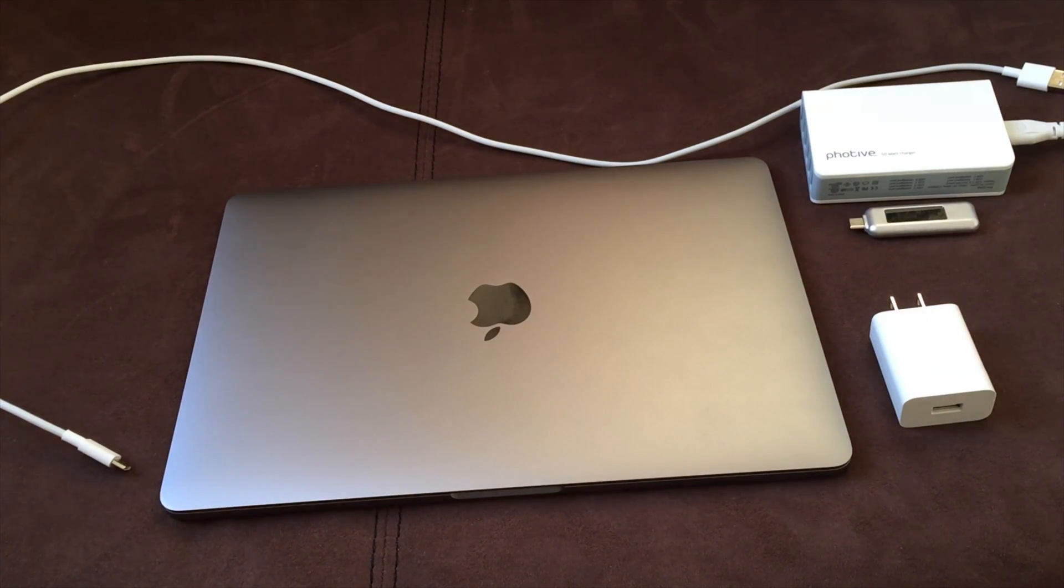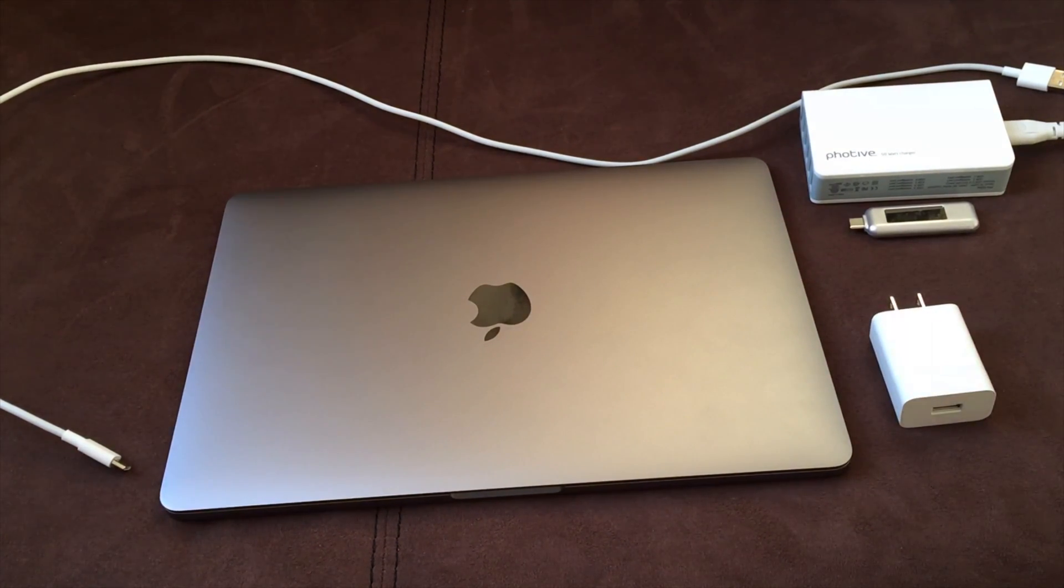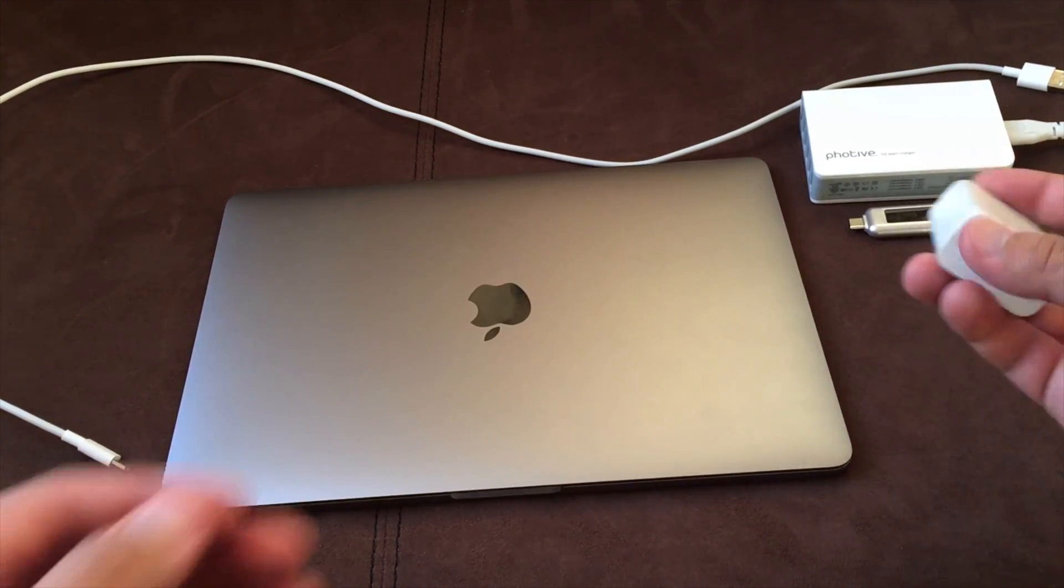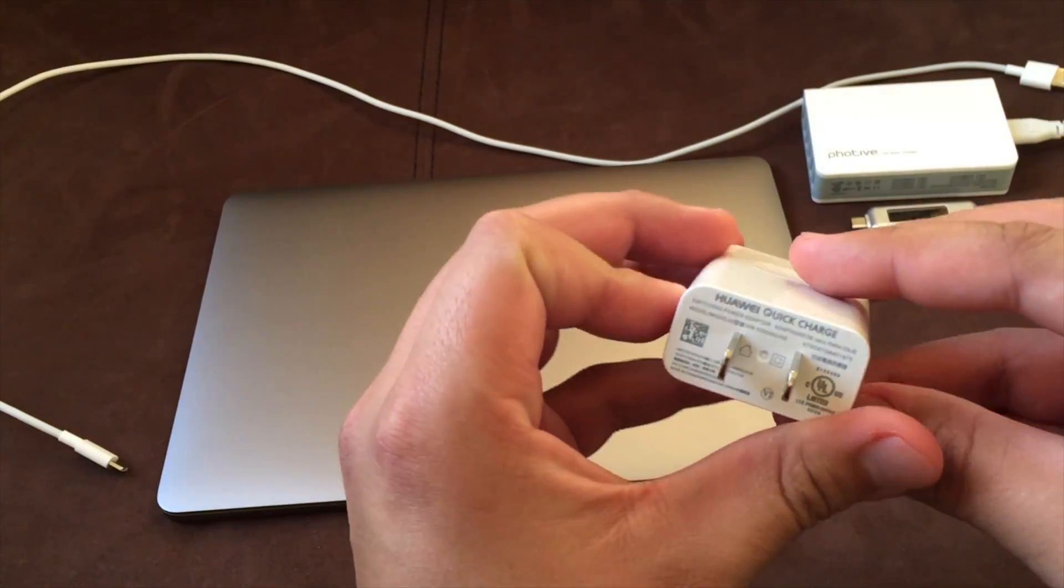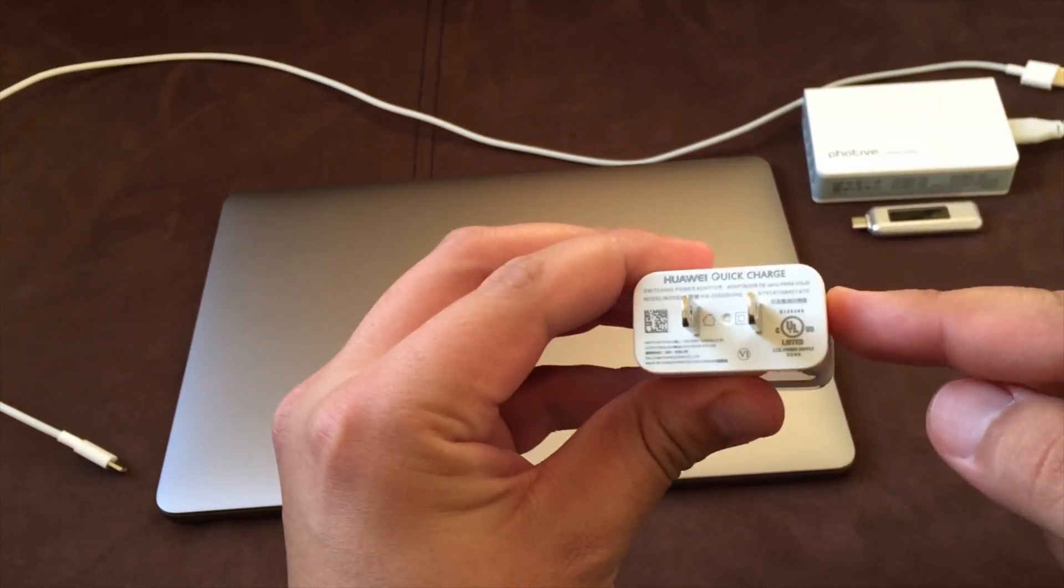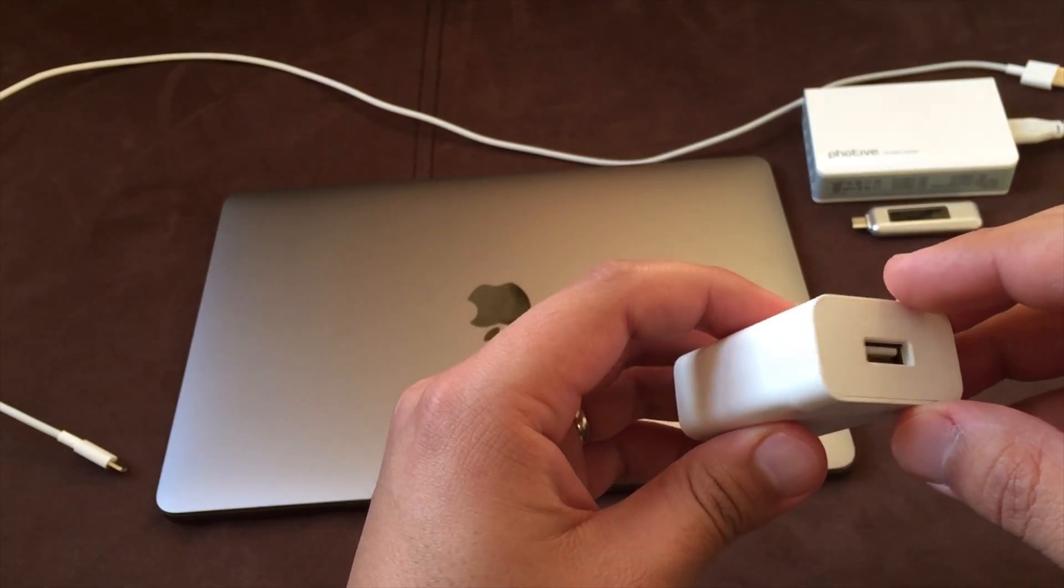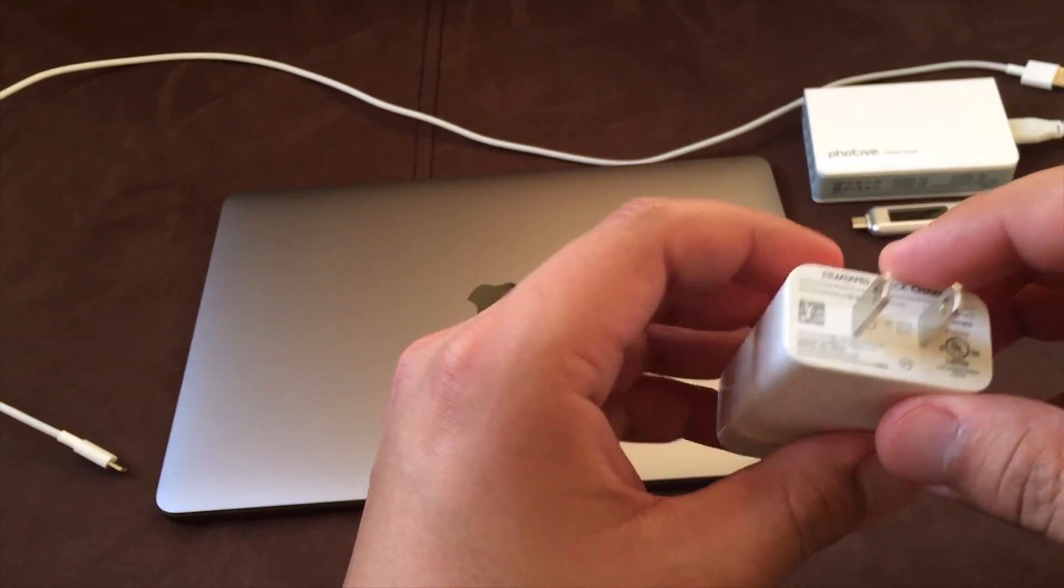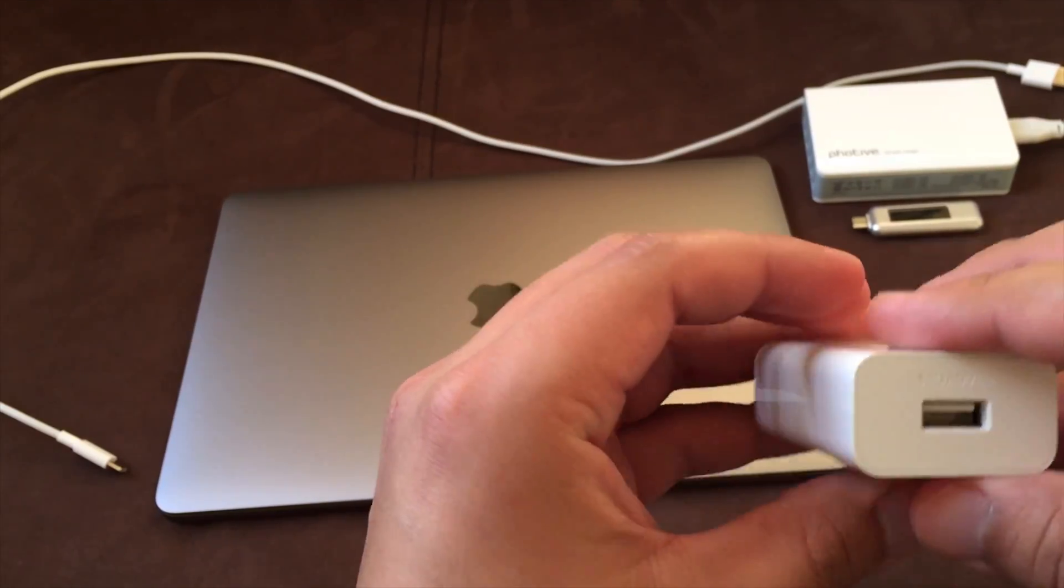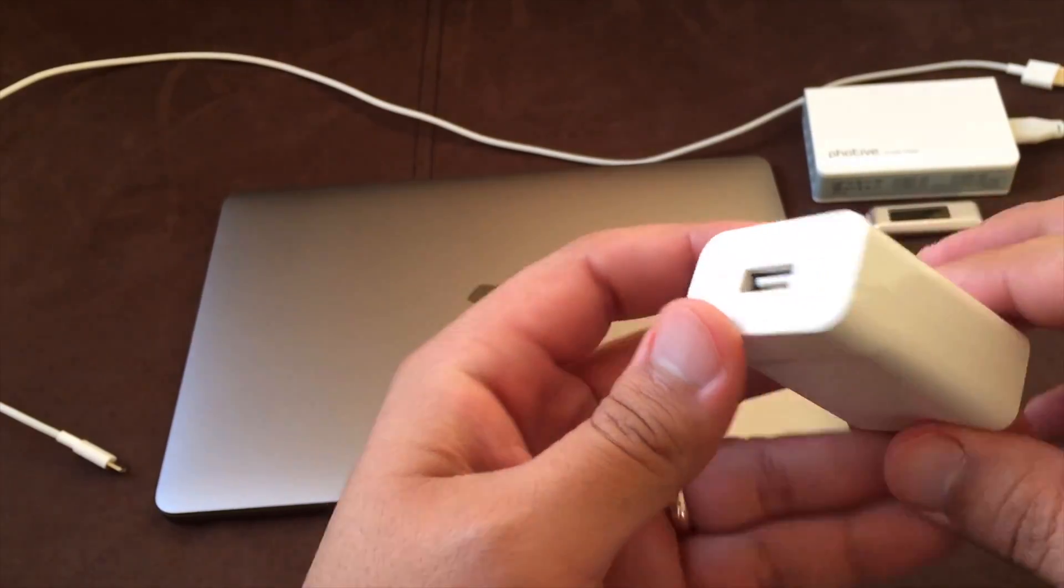Now, what I have here in front of me is a couple of chargers that I use and the one right here in the bottom right is a Huawei Quick Charge. Now the reason I got this out is because when I had the Huawei Honor 8, it came with a quick charge USB-C cable and charger.